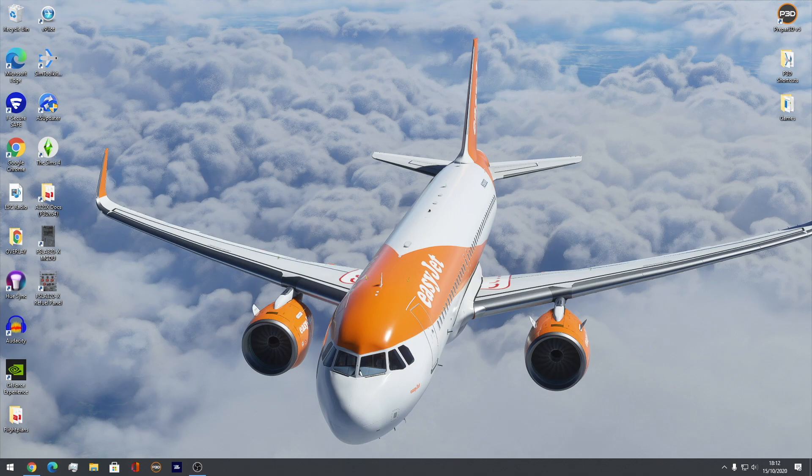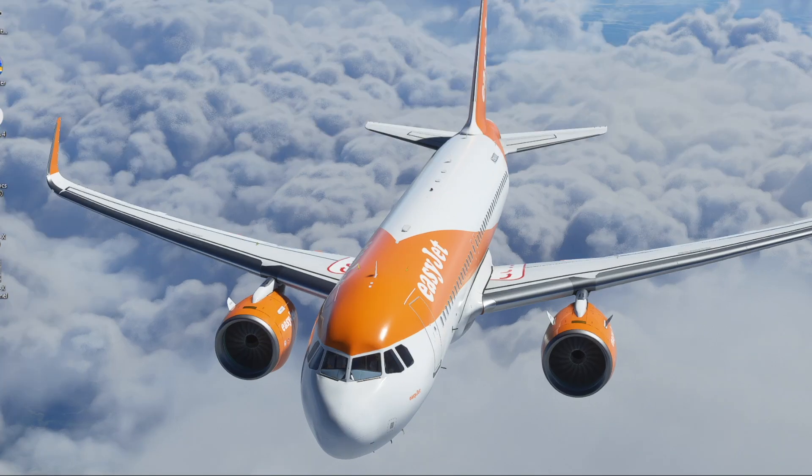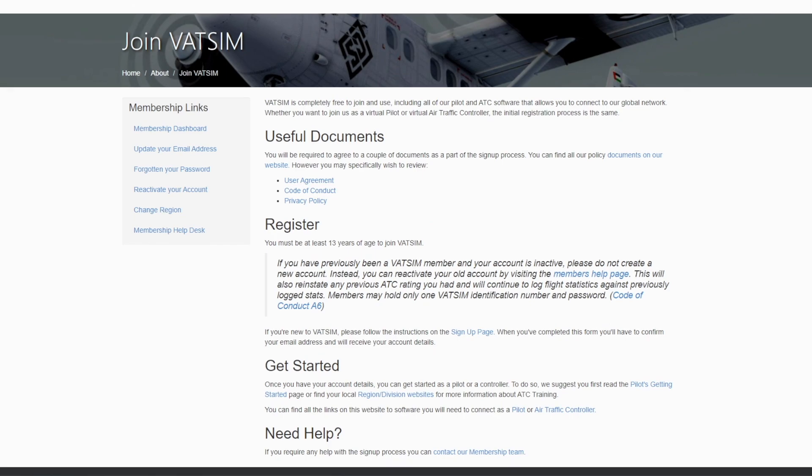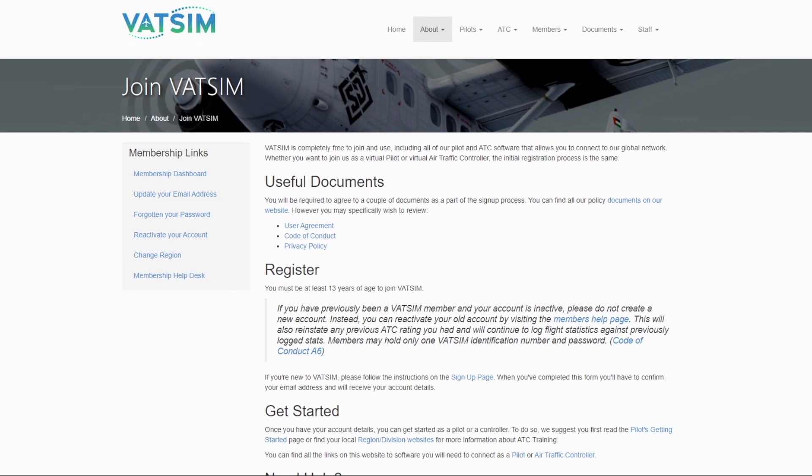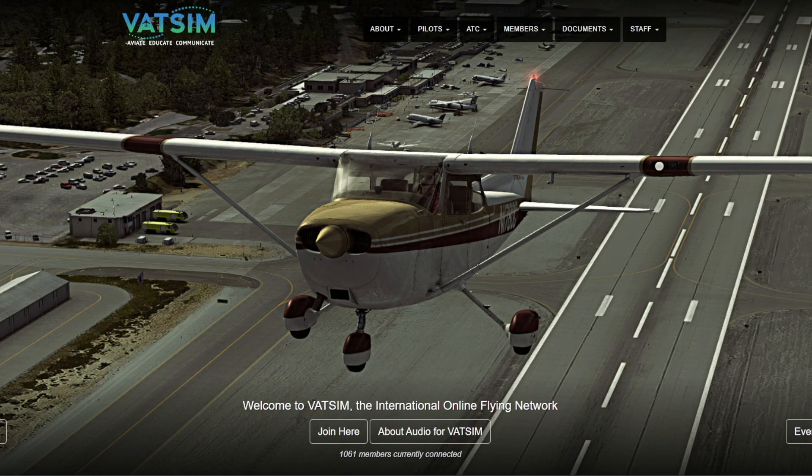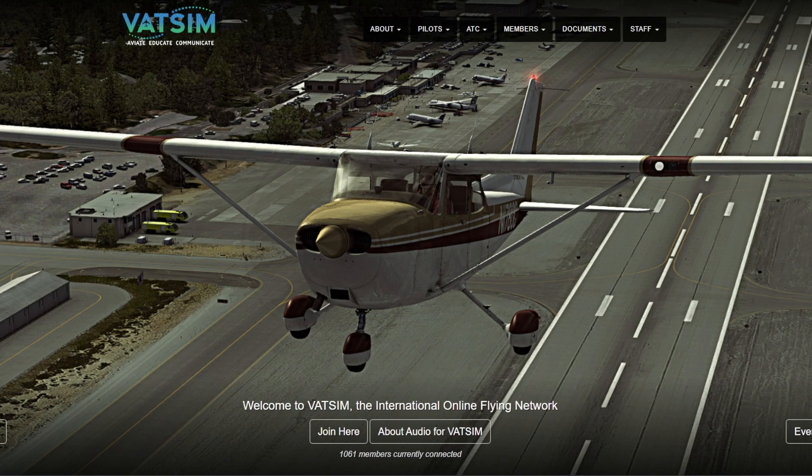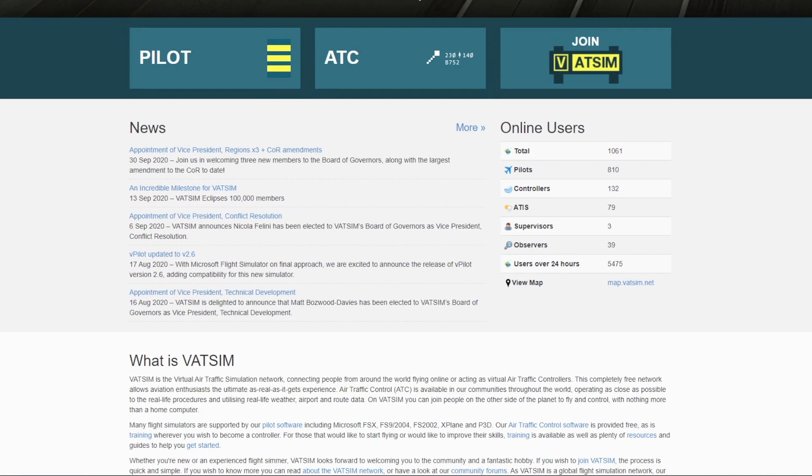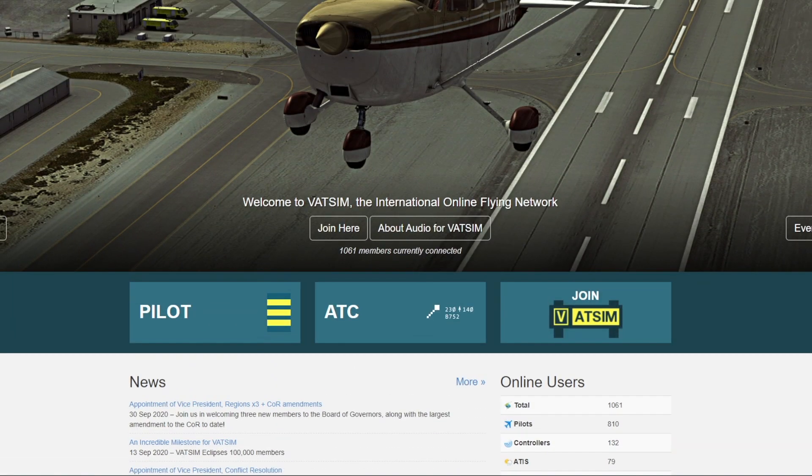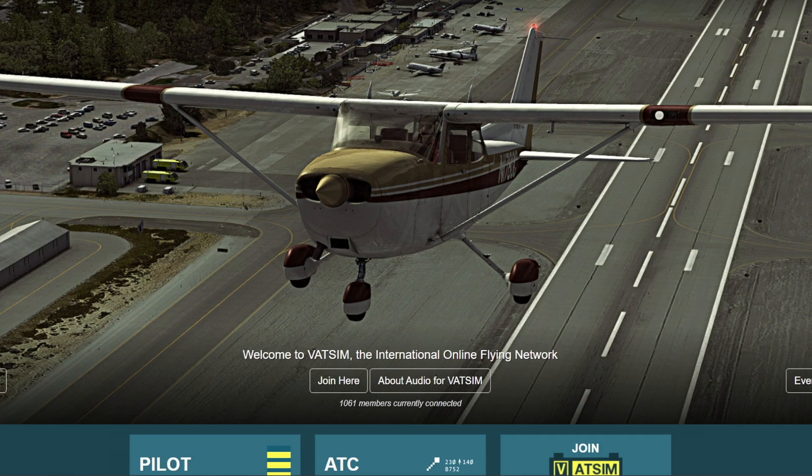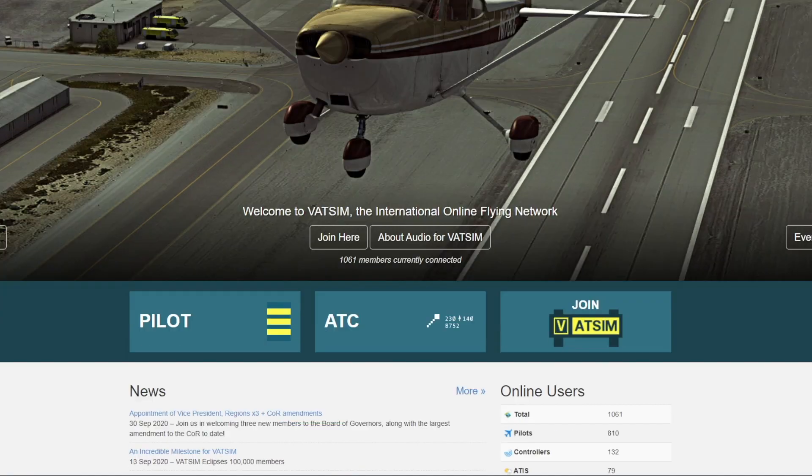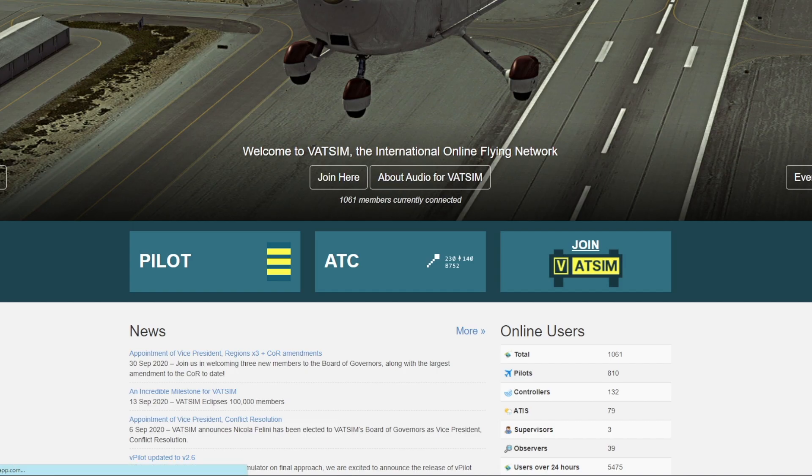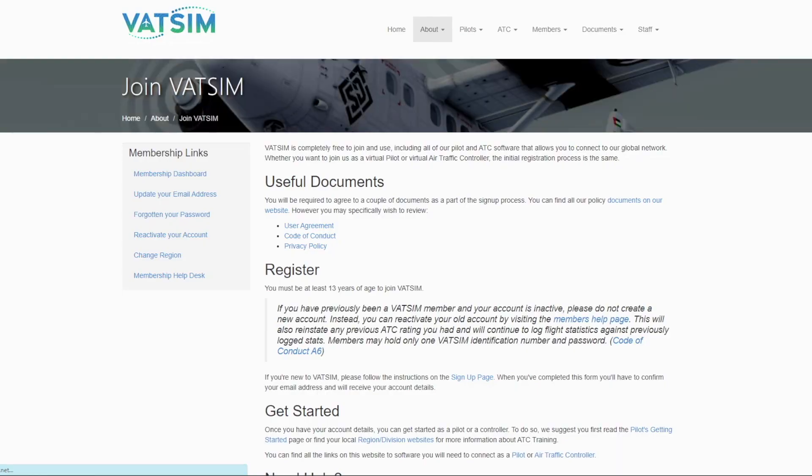So first thing you want to do, all links will be in the description. What you want to do is go to your internet, Google Chrome, Firefox, whatever you've got, doesn't really matter to be fair. Just go to Google Chrome and here we have Join VATSIM. You're going to be met with this website right here, which is the VATSIM website at vatsim.net. Like I said, everything is in the description below. The way to join VATSIM is pretty simple. It literally has this really big block right here that says Join VATSIM on the right. We click Join VATSIM and it brings you to this second page.